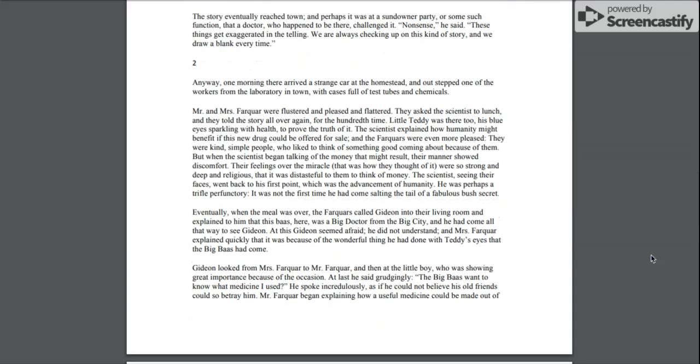Their feelings over the miracle, that was how they thought of it, were so strong and deep and religious that it was distasteful to them to think of money. The scientist, seeing their faces, went back to his first point, which was the advancement of humanity. He was perhaps a trifle perfunctory.